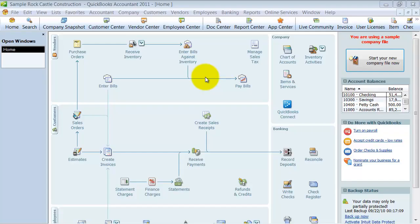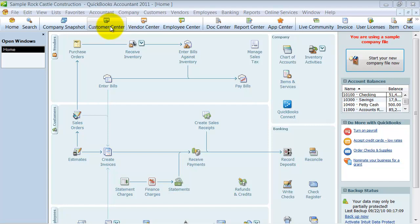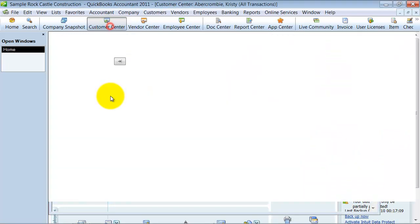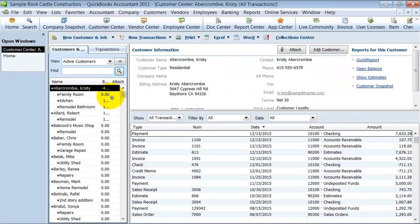In this video, we're going to go through customizing the look of your customer center. Similar to your icon bar and other things, this is a personal preference setting — it's for your login. We're going to go into the customer center here.